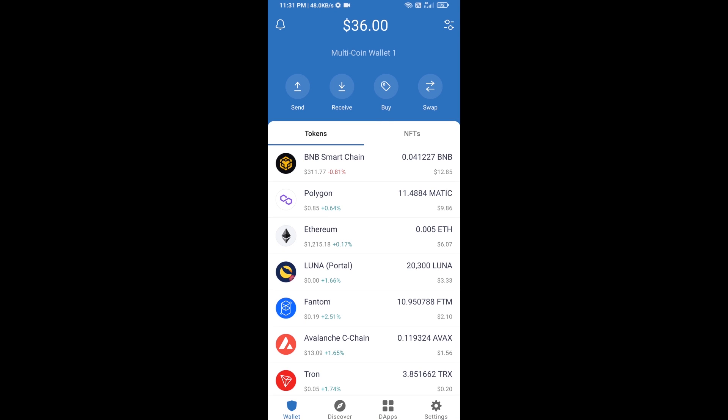Hello guys, today I'm going to share with you how to buy non-payable coin on Trust Wallet using Uniswap exchange. First, you will buy Ethereum blockchain — click on the buy button.